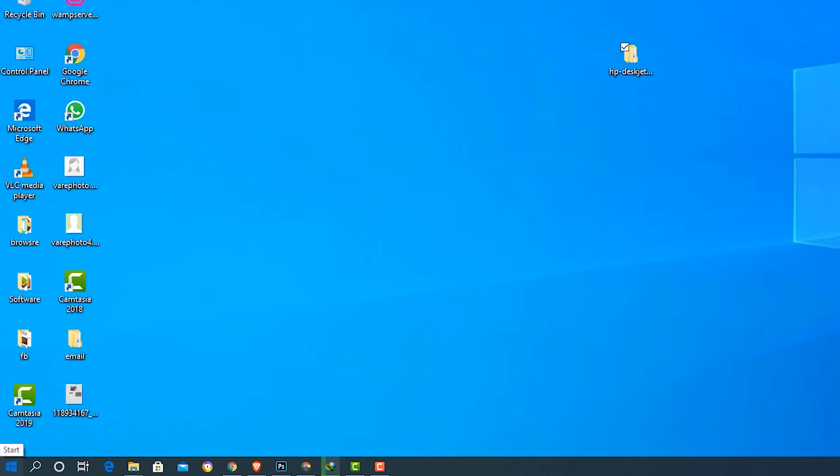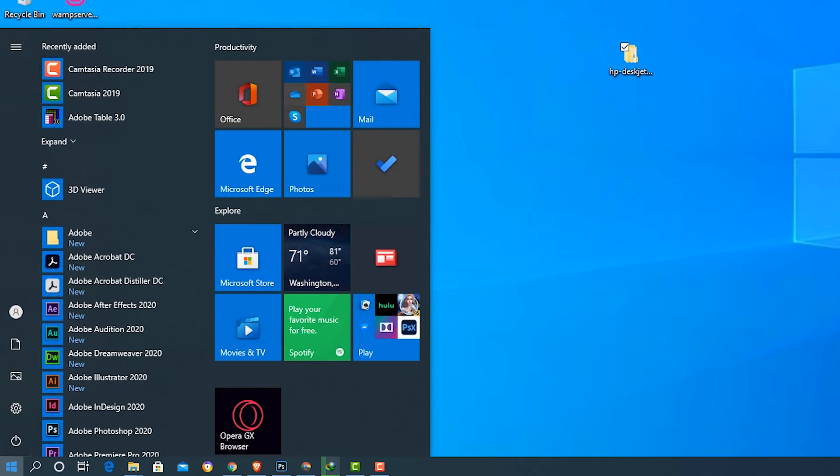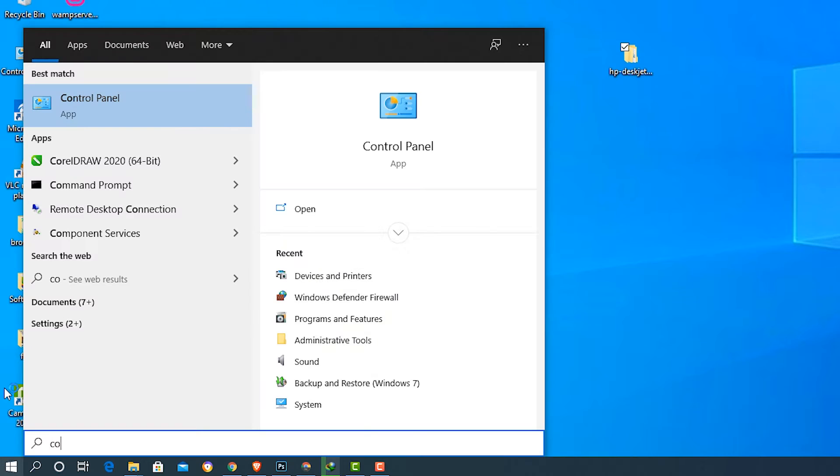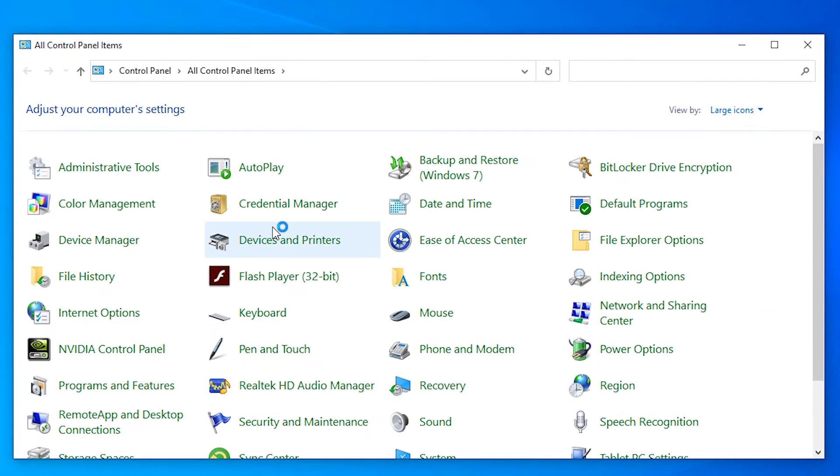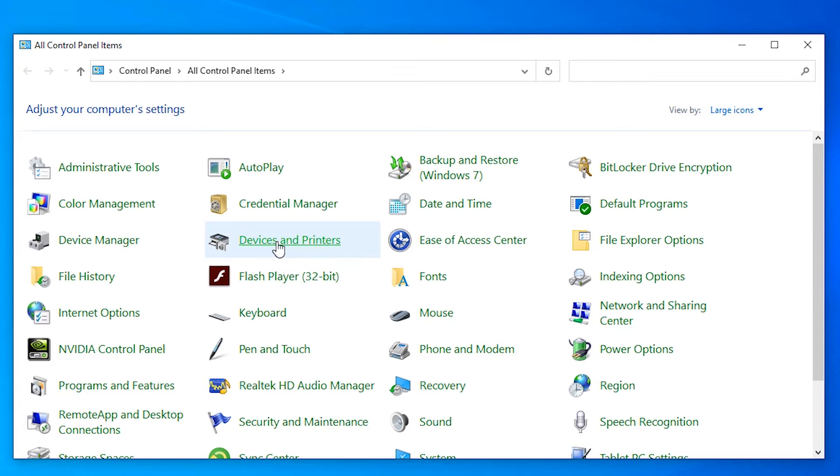Then the last step is go to the start, type control panel. In control panel, click on devices and printers.